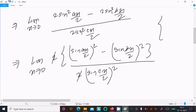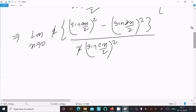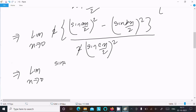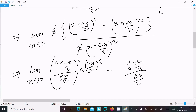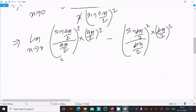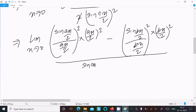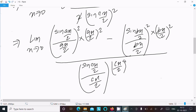We know the formula: limit x tends to 0 of sin(x)/x equals 1. So we write limit x tends to 0 of [sin(ax/2) / (ax/2)]² multiplied by (ax/2)², minus [sin(bx/2) / (bx/2)]² times (bx/2)², divided by [sin(cx/2) / (cx/2)]² times (cx/2)².